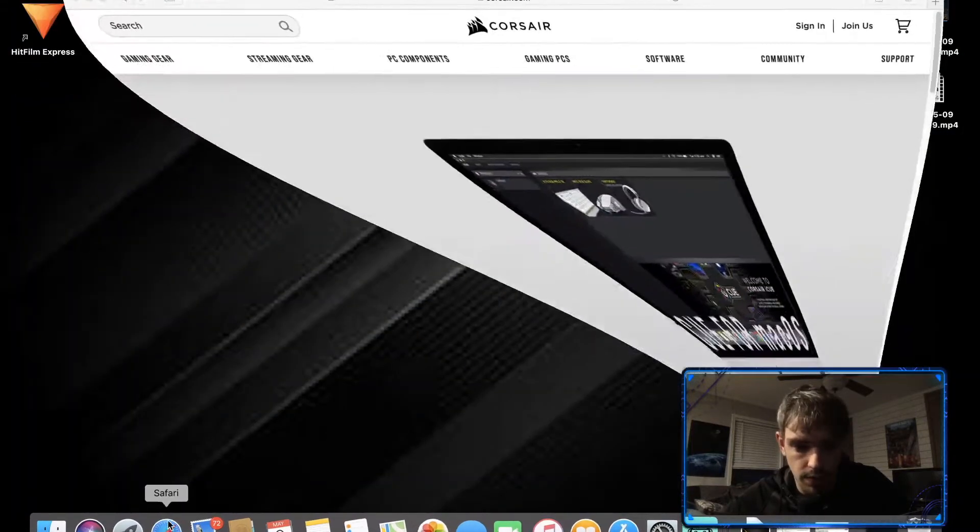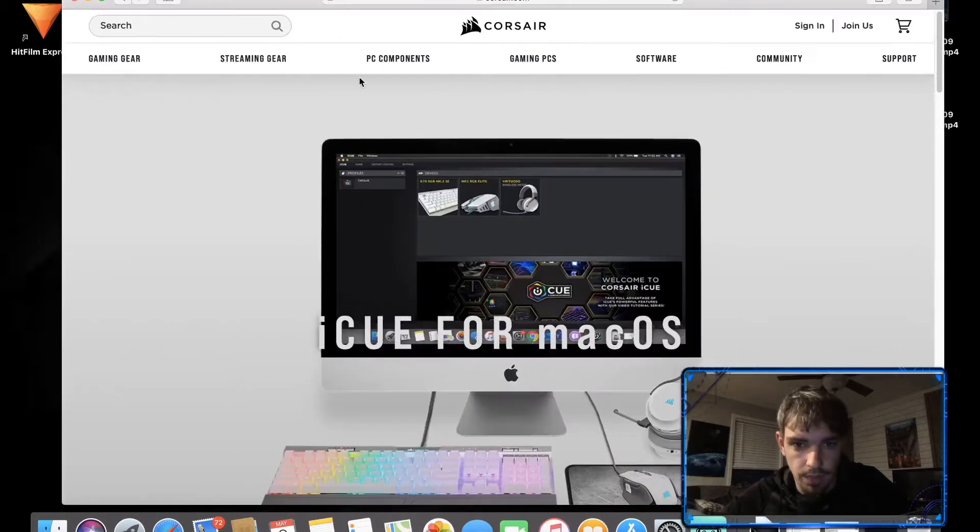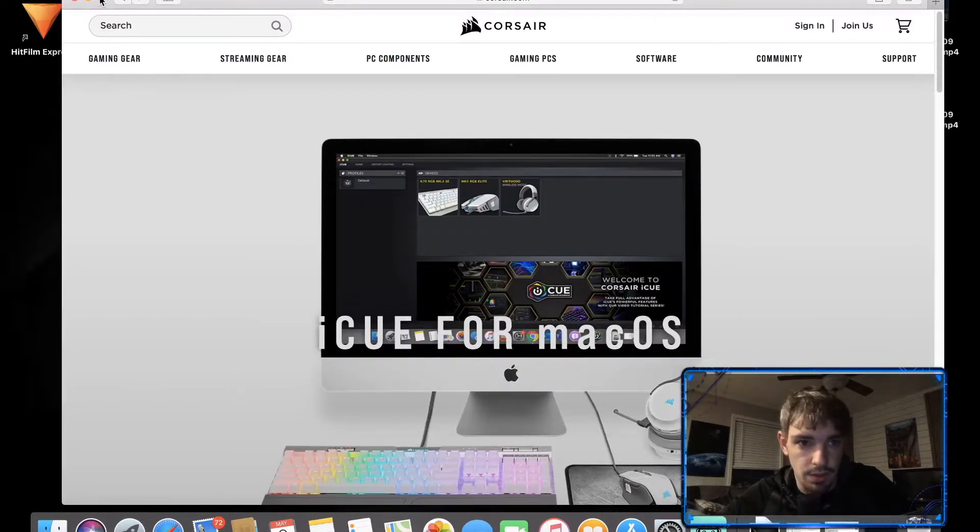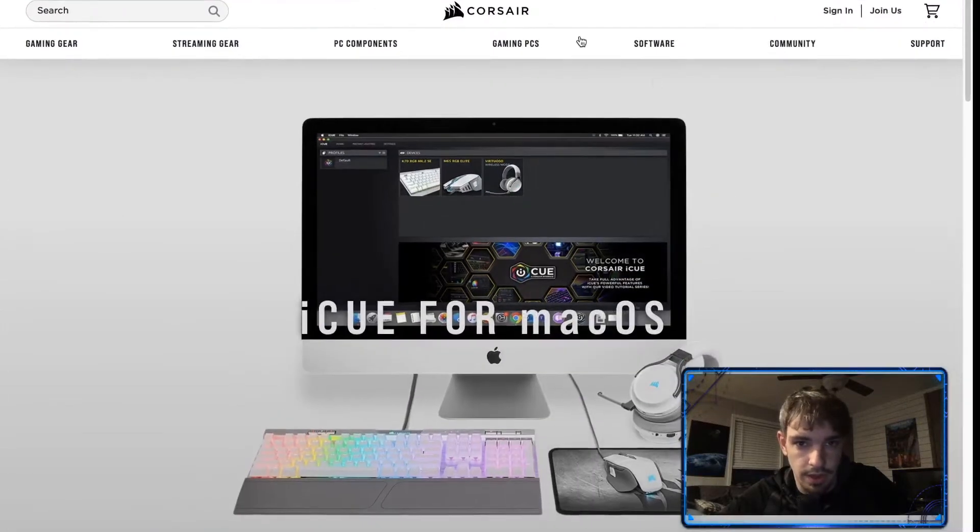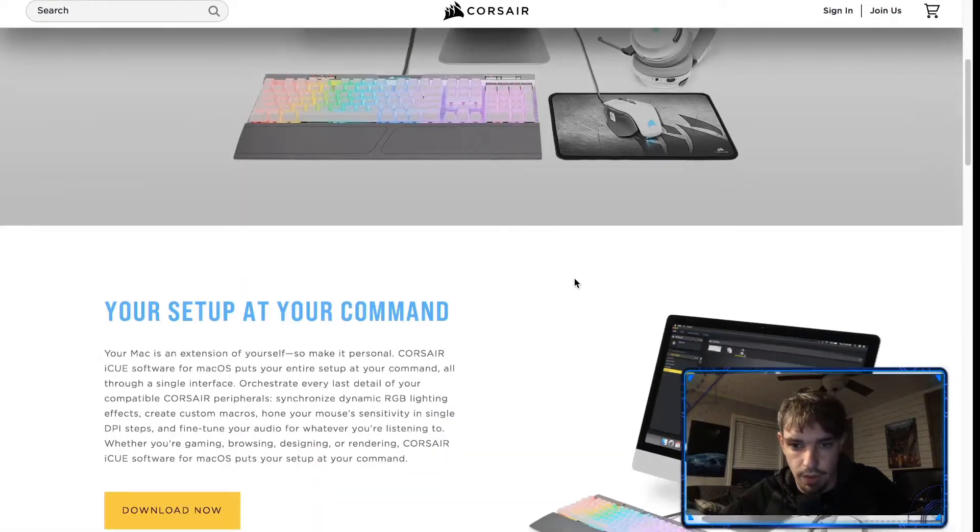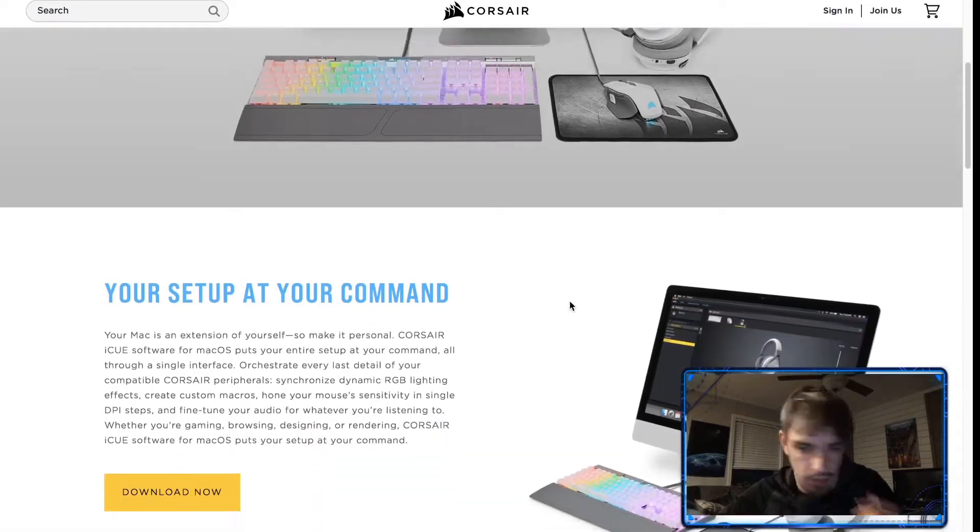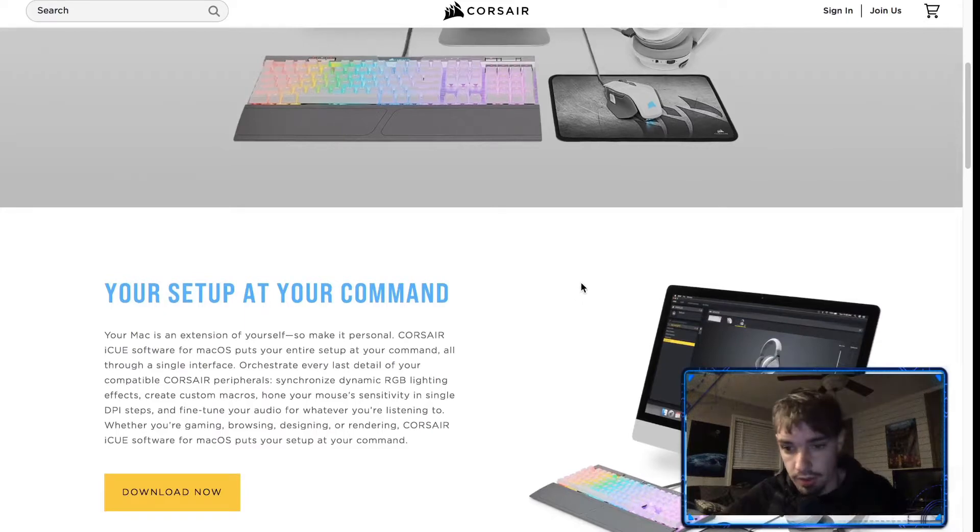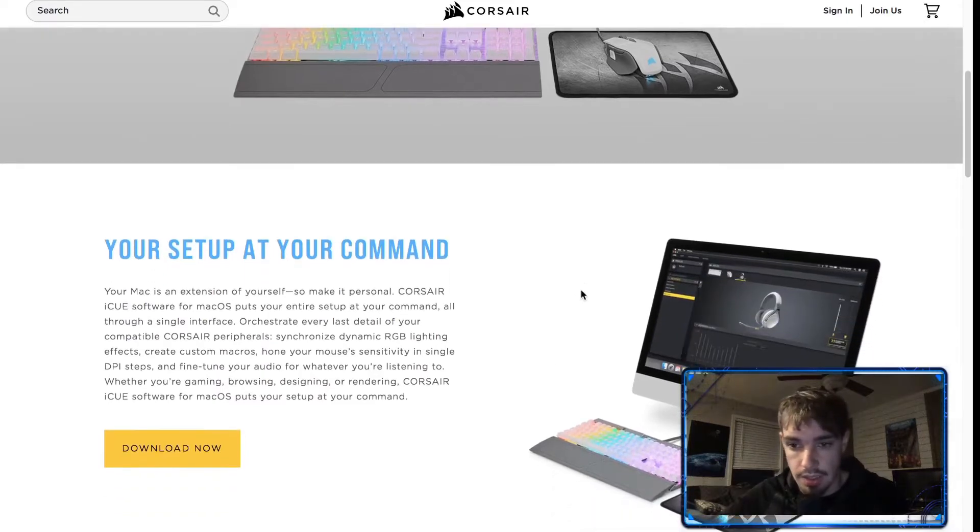First things first, you want to pull up the Corsair website. I'll have a link down in the description below. This is the website on Corsair where you can actually download the software to install it.